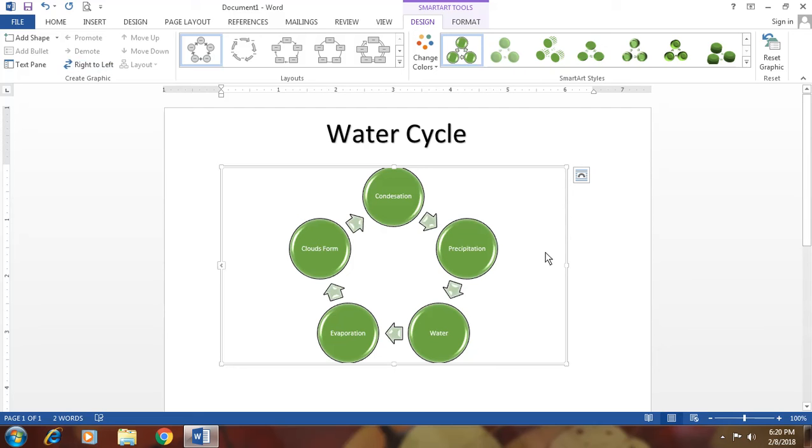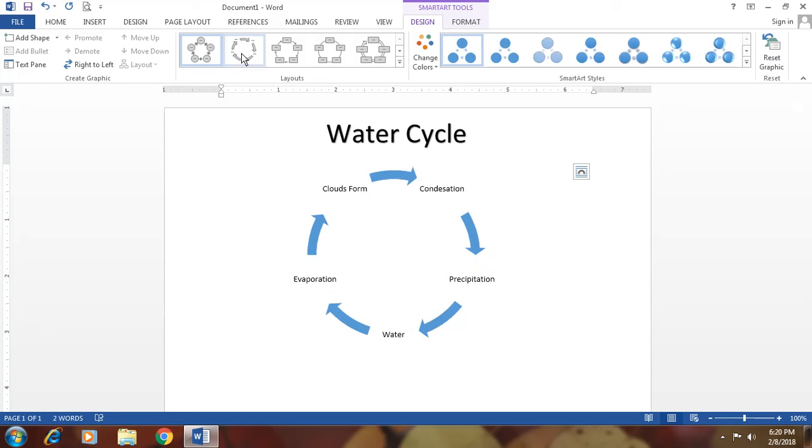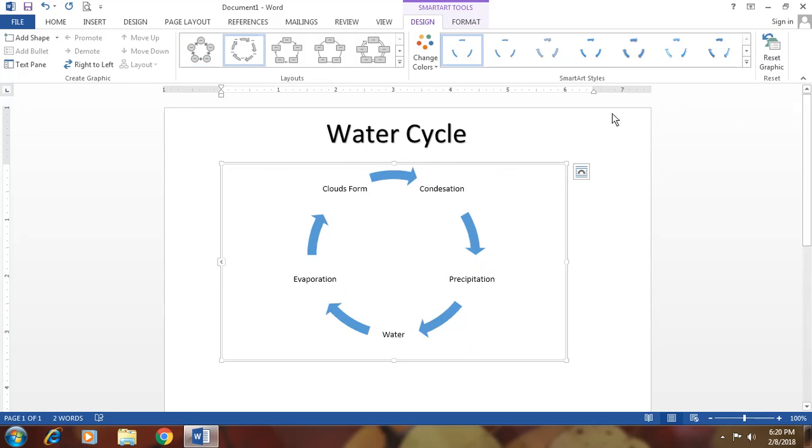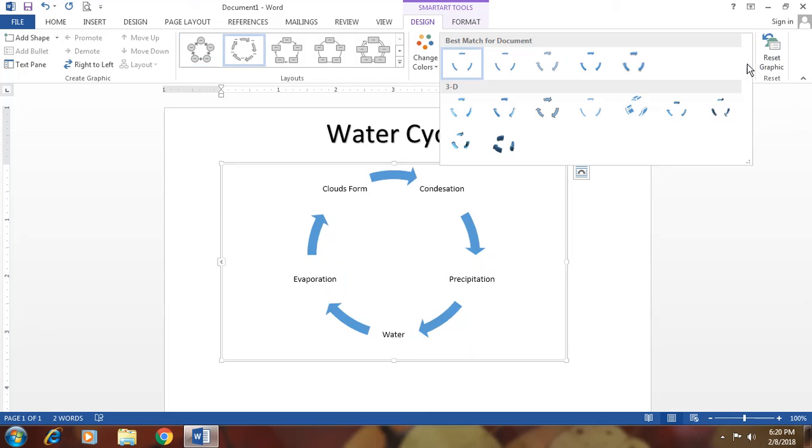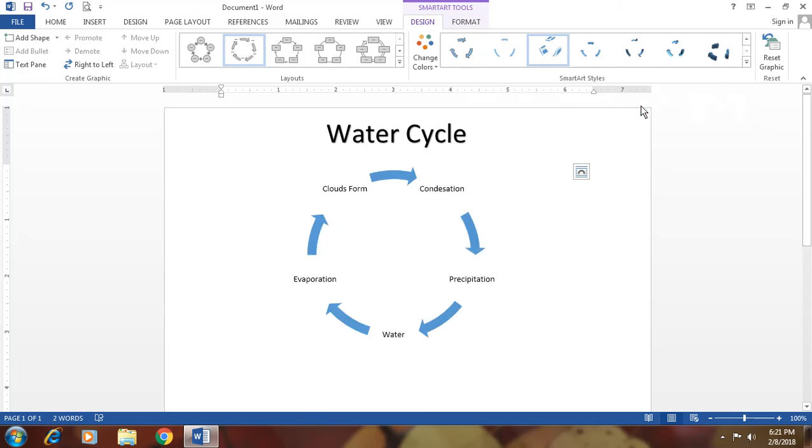This is the water cycle. If you want to reset all the formatting, then simply click on reset graphics. Look here. It resets your all graphics. Then again choose anyone. And after it, again you can make your graphics better.